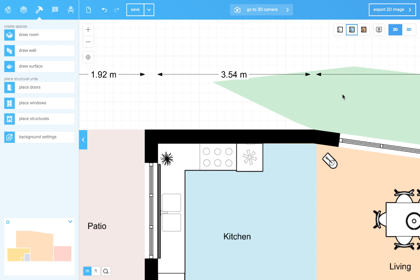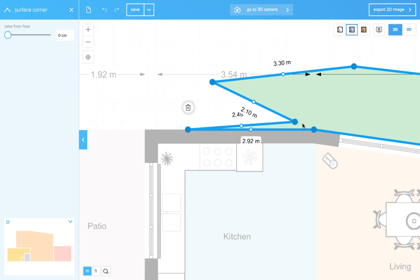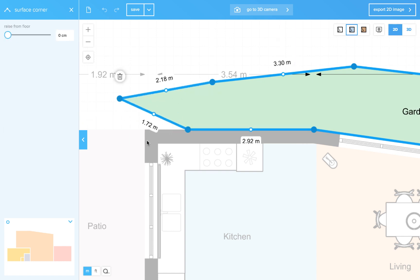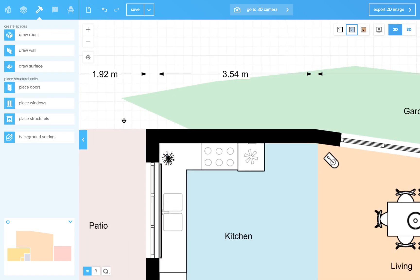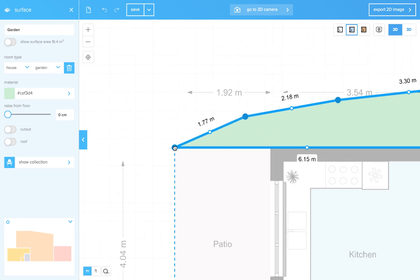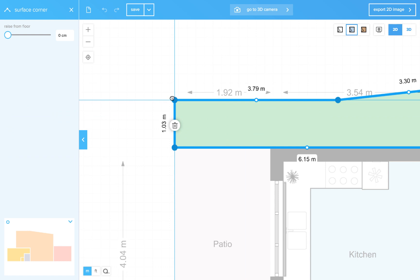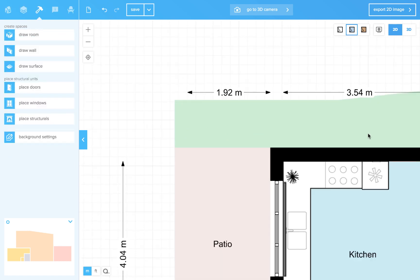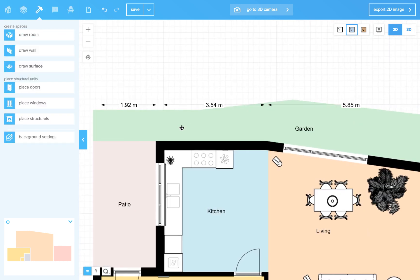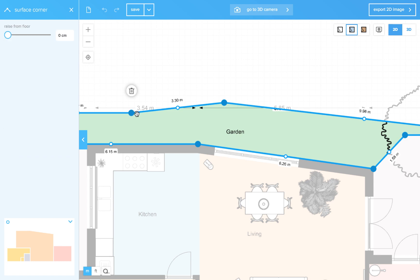And now I can click the surface area. And actually just drag the corners around. Let's see. I've got one too many. So you can click on a corner and remove it with the trash bin.